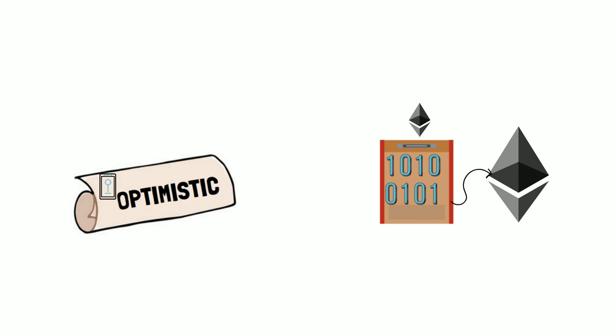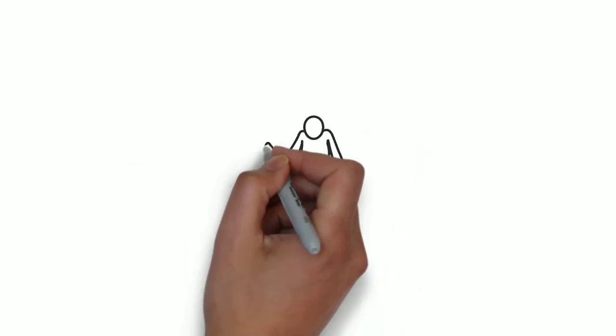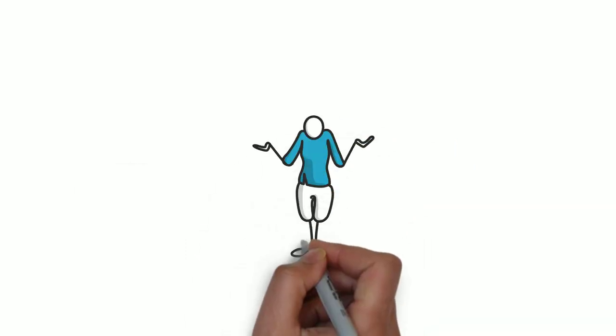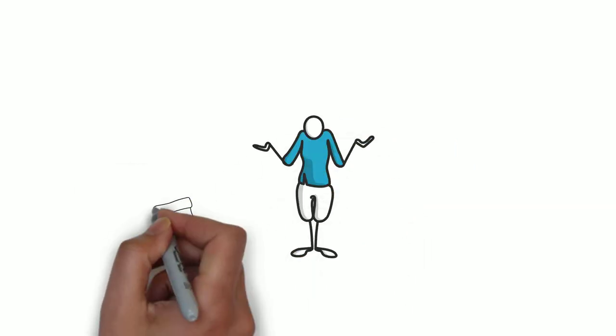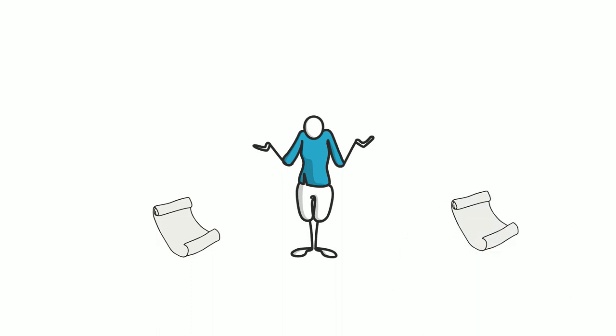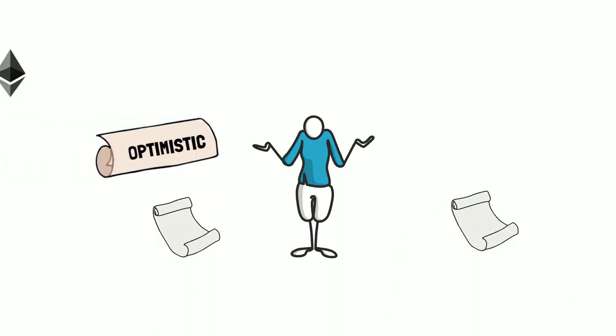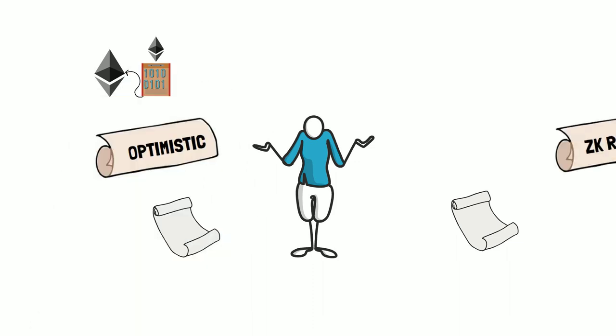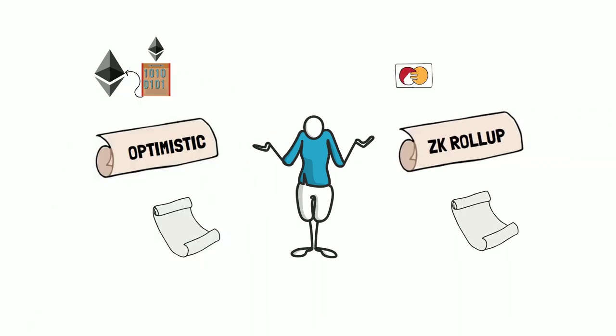While serving the same purpose, different types of rollups are good for different protocols. Optimistic rollups are good for general purpose EVM computation, while ZK rollups are more suitable for simple payments or exchanges.